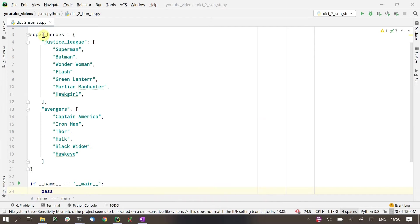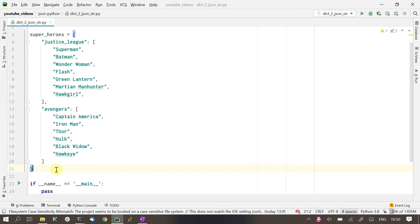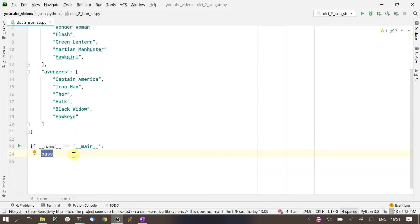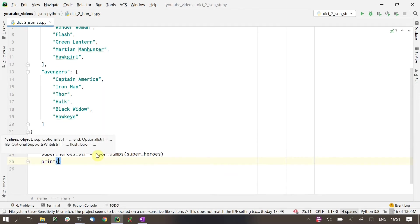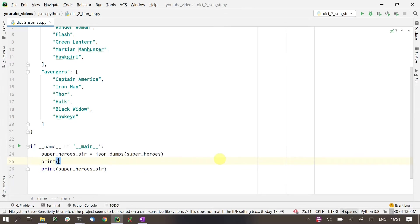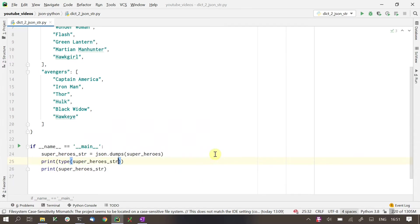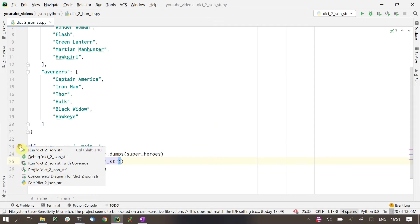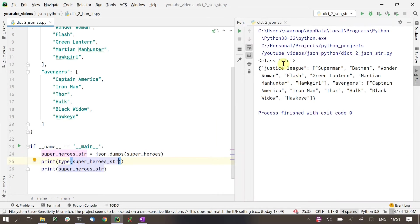Here, we have a dictionary of superheroes. We've got Avengers and Justice League here. To convert this into a string, we use the dumps function. Let's convert this into a string object. I'm also printing the type here for you to see that it is giving a string back. And we run this. And you can see this gives us the dictionary as a JSON string.